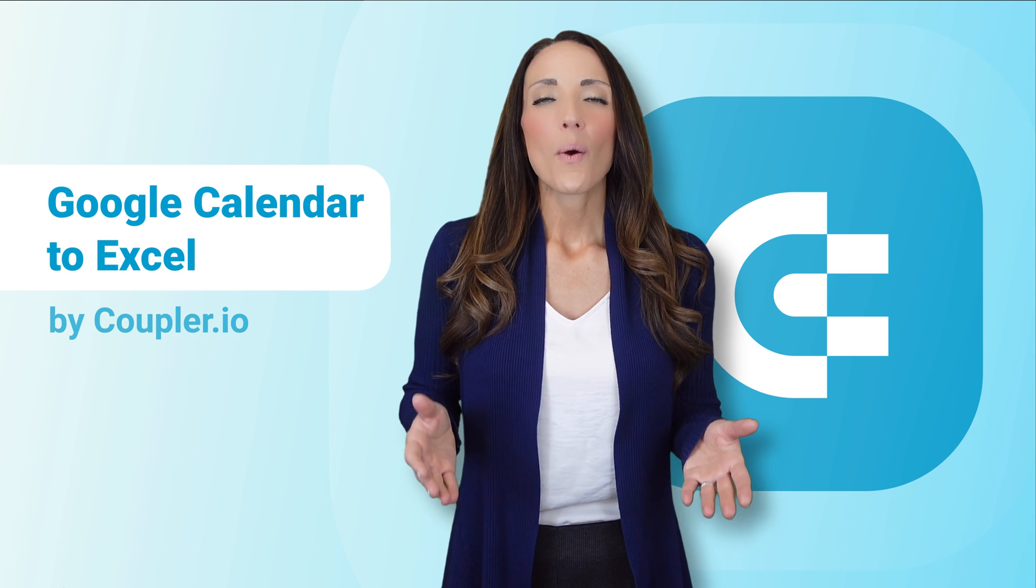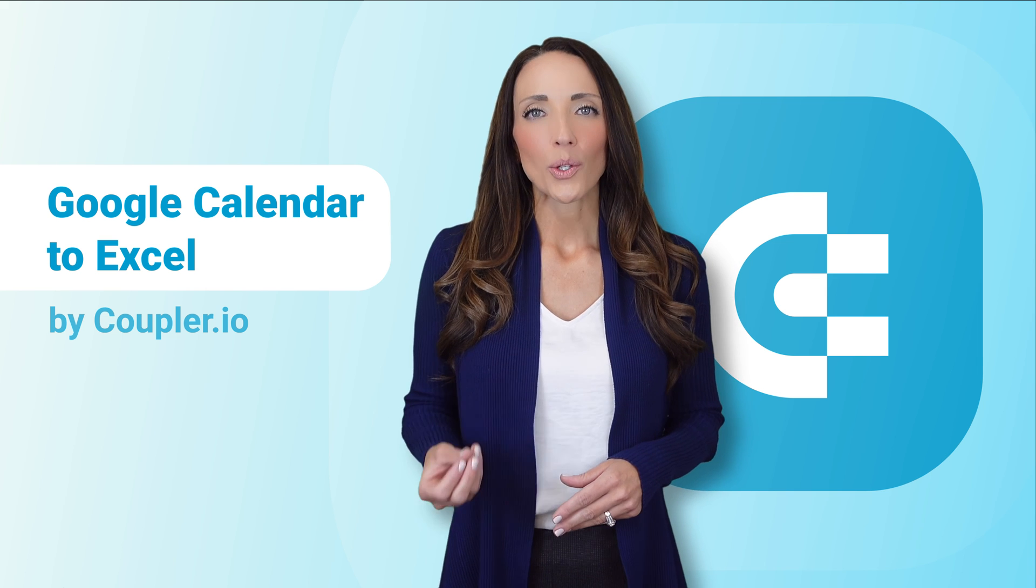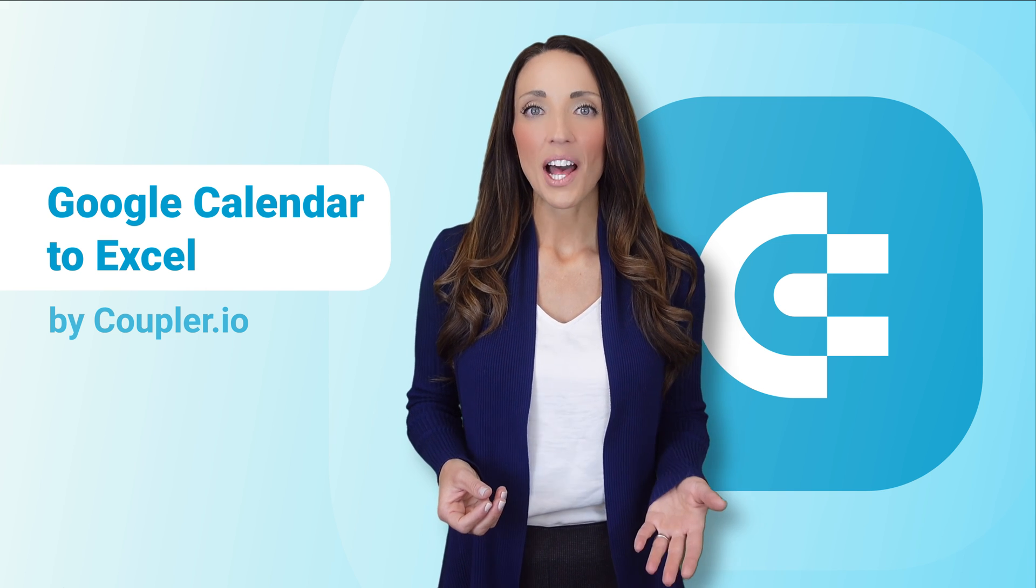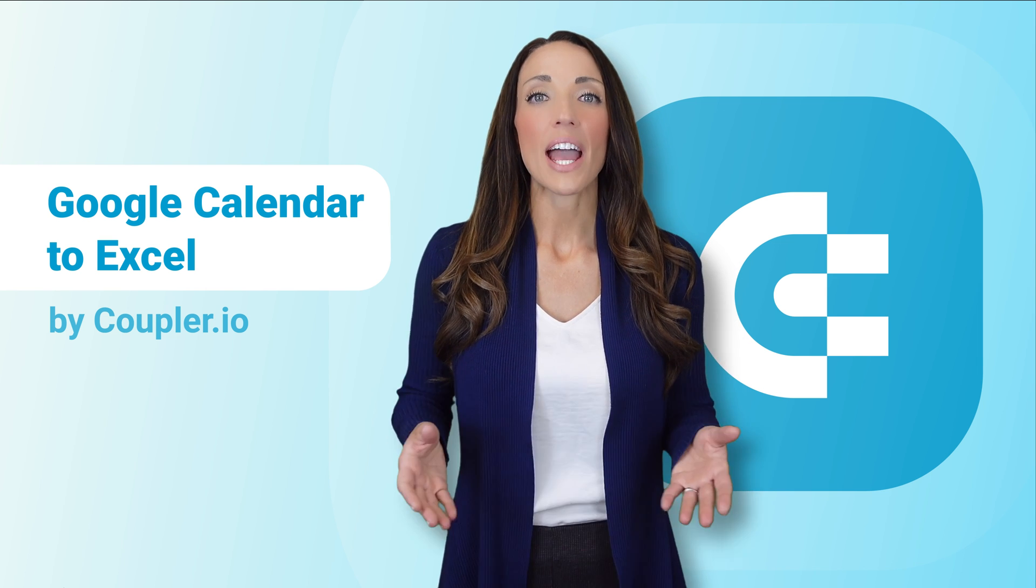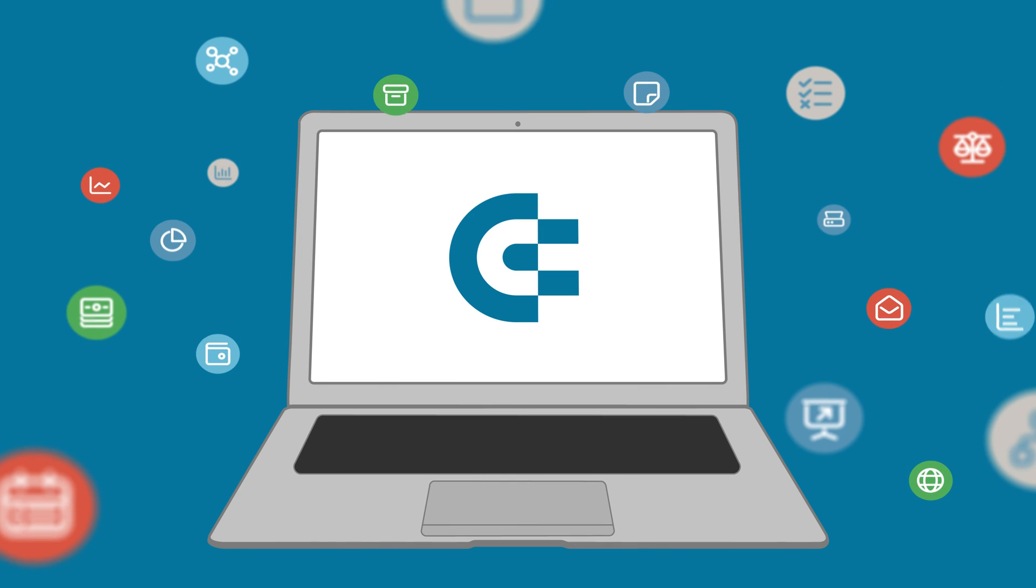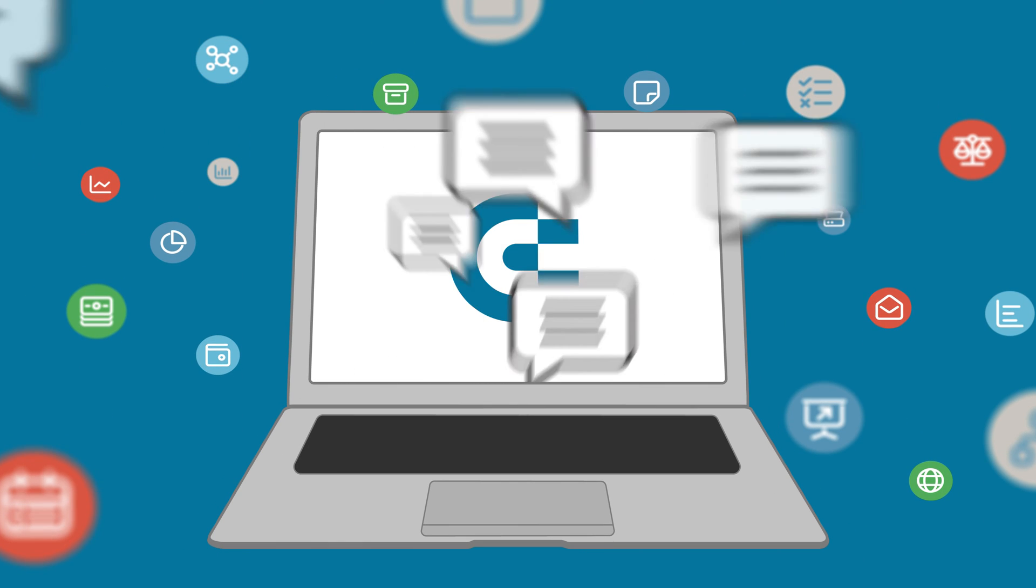Now you know how to connect Google Calendar to Microsoft Excel. If you have any questions, feel free to ask them in the comments.